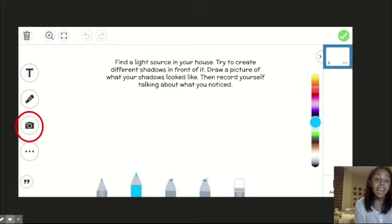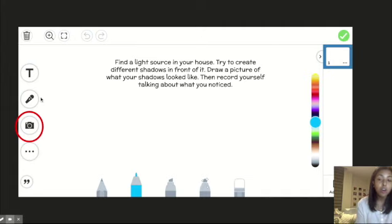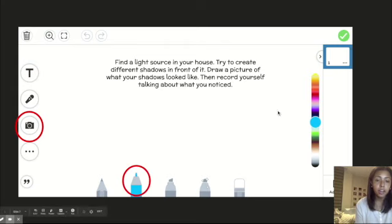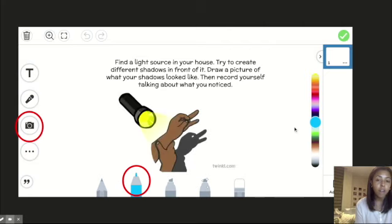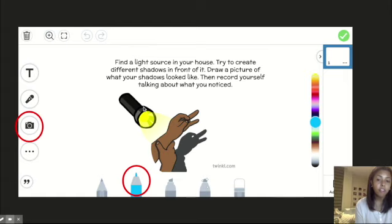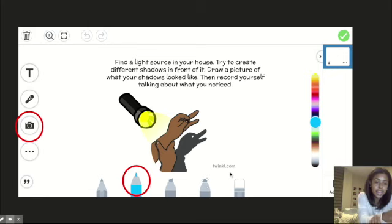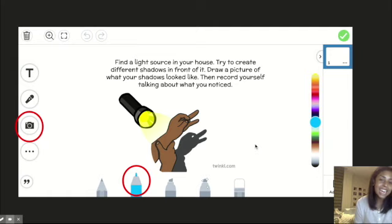Then I want you to draw a picture of what your shadows look like. After that, record yourself talking about what you noticed. So I'll show you what I did. I first used this marker right here and picked out a bunch of different colors over here to draw a picture of what happened when I tried to create a shadow. So I used a flashlight as a source of light. And when I put my fingers to look like this in front of the flashlight, I noticed that I created a shadow that looks like a duck.